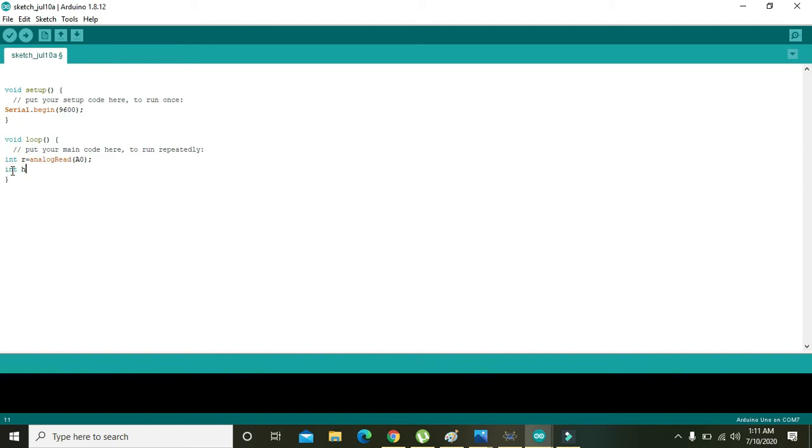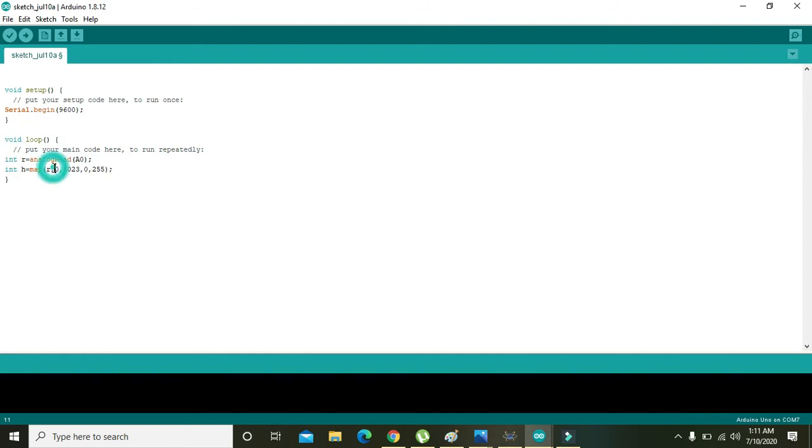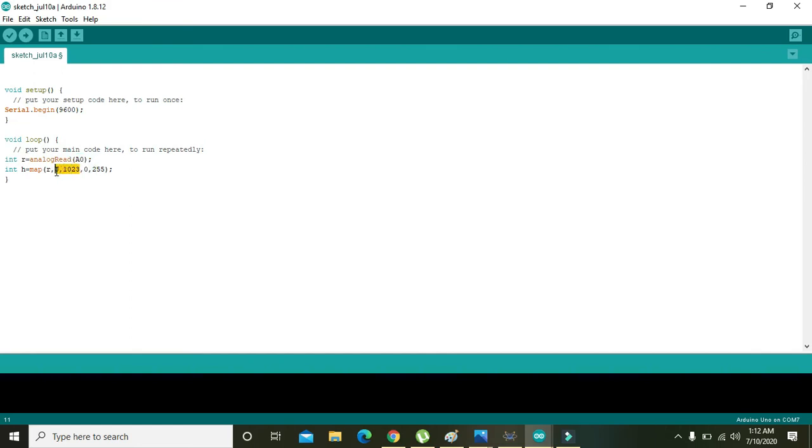Then next, you can write any variable like int r, int h. So h is just a name, r is also just a name, so you can change them as well. And here we need to write map(r, 0, 1023, 0, 255). What it is doing: it will actually be mapping the analog signal on the A0 pin of the Arduino. 0 to 1023 means that the signal is sampled in one second, 1024 values are taken. And 0 to 255 is actually the magnitude of the analog signal. So the minimum magnitude is 0, the maximum magnitude is 255.